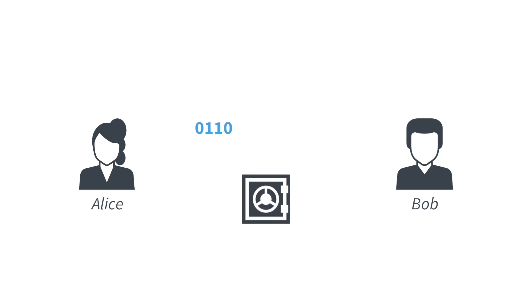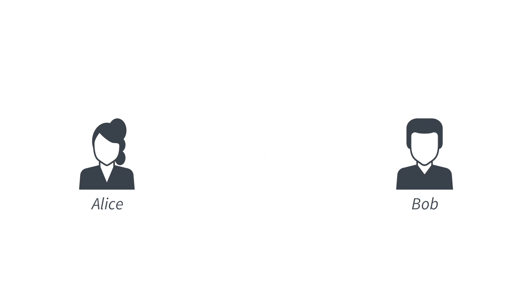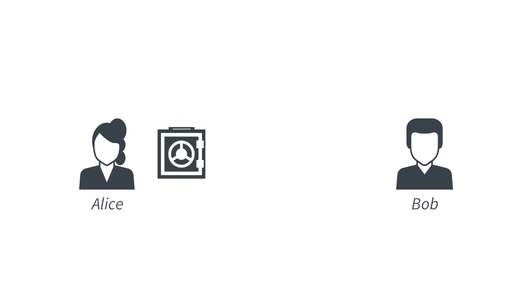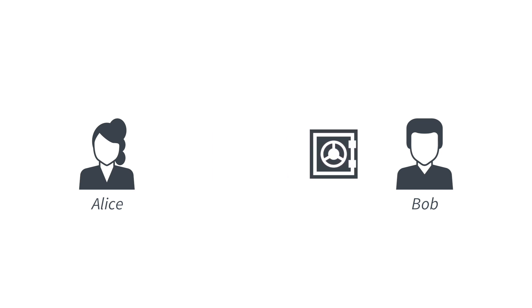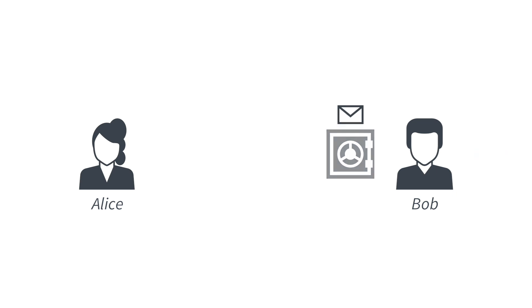You can think that an encryption scheme works just like a safe. Alice takes the key, opens the safe, puts in a message, and sends the safe over to Bob by post. Bob, who has the same key, can open the safe to recover the message.